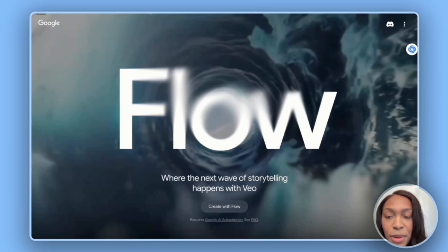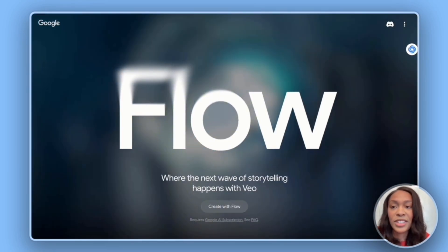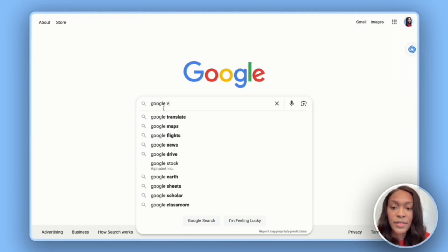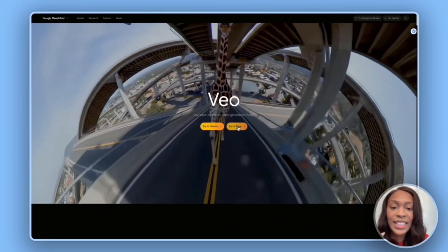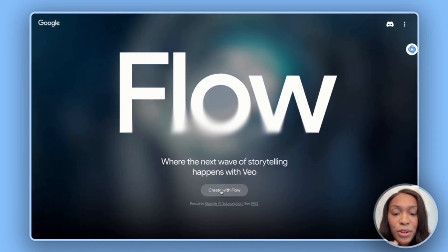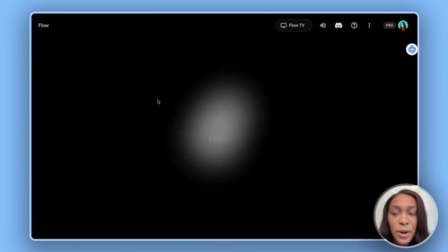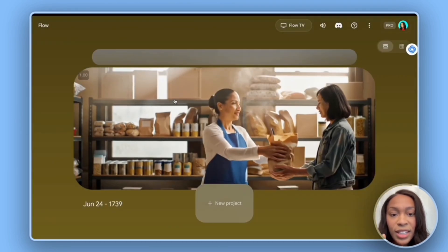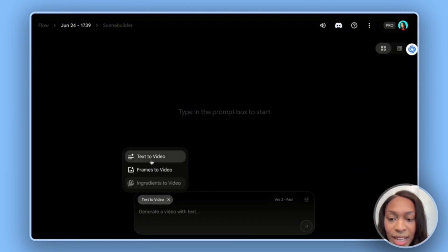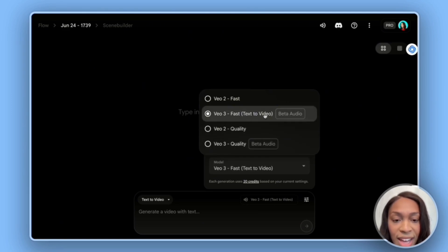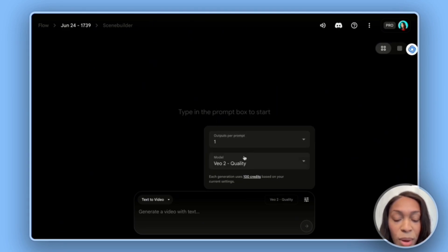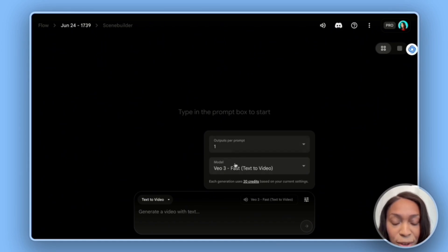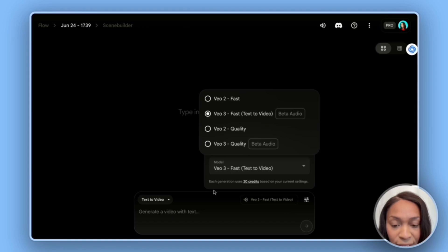Now we have our video. The way I access Flow was by typing 'Google Video 3' into Google and clicking 'try in Flow,' which takes you to a page where you click 'create with Flow' to open its own prompt window. You want to see 'Flow' in the top left-hand corner to confirm you're in Flow. We have the option to do text-to-video or frame-to-video. VEO3 Fast is 20 credits, VEO2 Quality is 100 credits, and VEO3 Quality is 100 credits. Let's go with VEO3 Fast as text-to-video and see what we get.